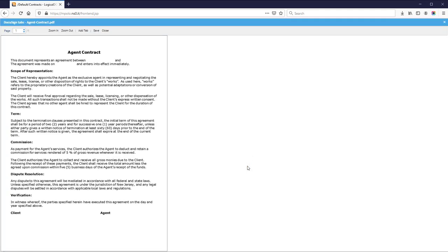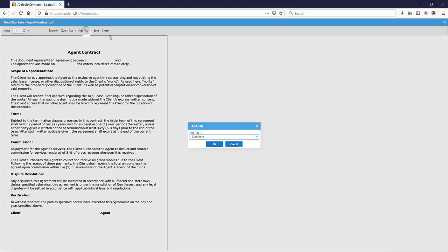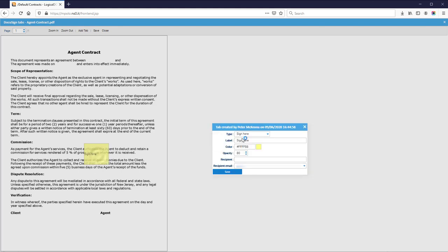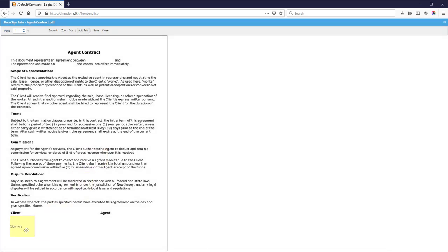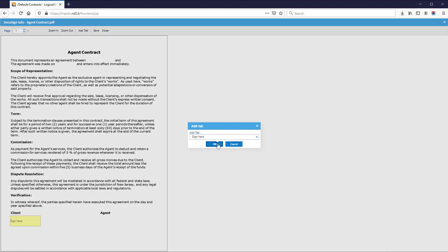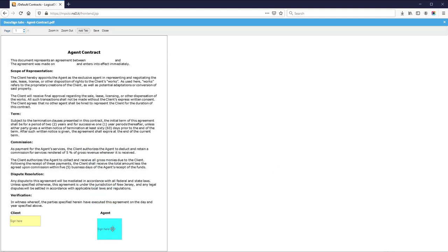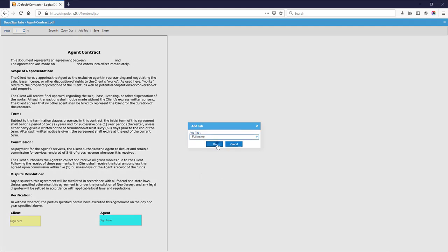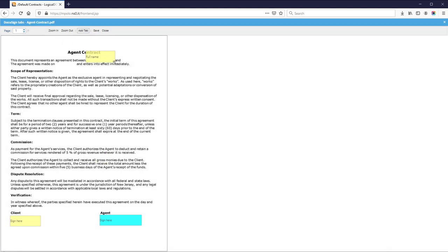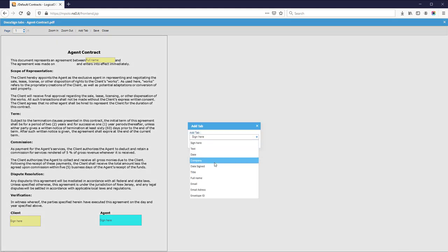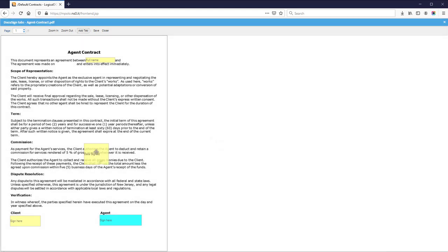I'll repeat the same for the second document. The second signer has to sign, the third signer has to sign, and the third signer has to sign again.